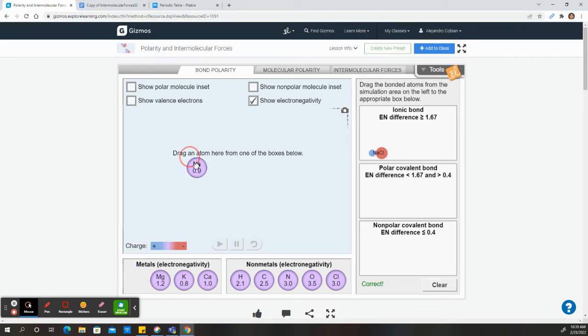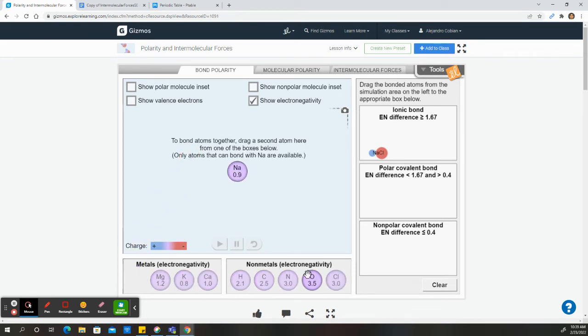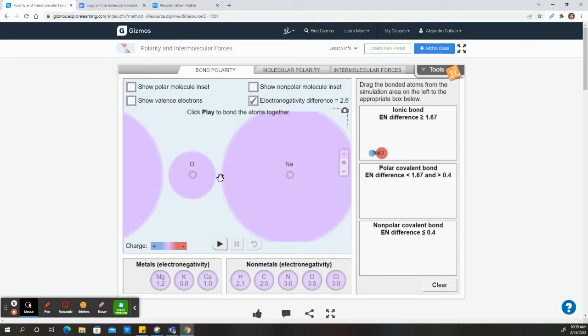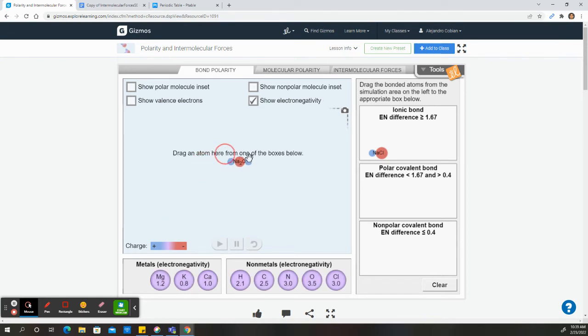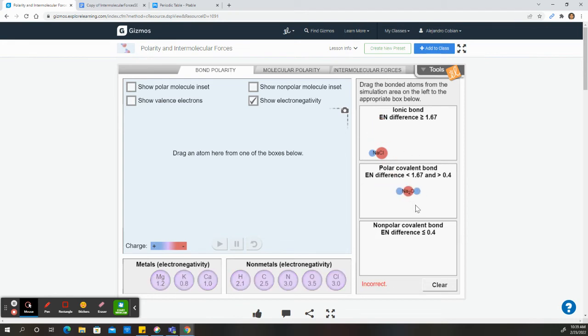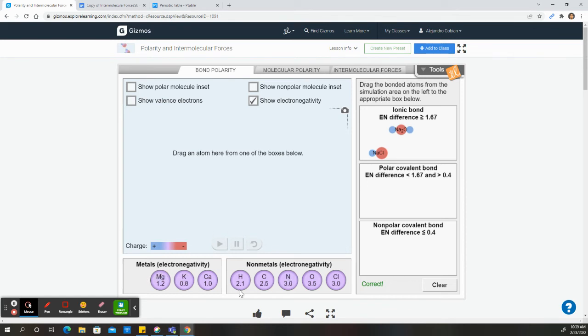So for instance, we get sodium again. Our only other option is oxygen, so I drag and drop it here. I click play just to watch it. And notice the electronegativity difference is 2.6, which is greater than 1.67. So in that case, we want to drag this here. It is correct. It is incorrect here, and it is incorrect here. And notice we got rid of sodium, so go ahead and try to make all the combinations you can with these elements here.